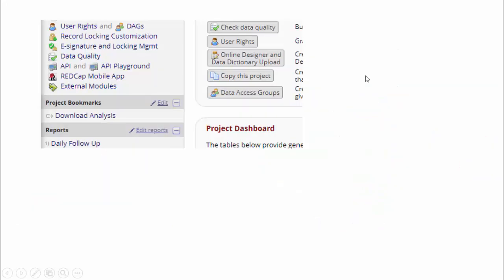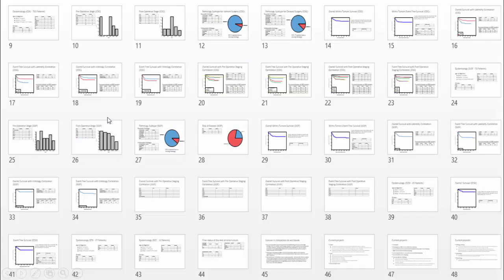From this huge effort, we only see this link here: 'Download Analysis.' When we click this link, the whole system moves together and produces real-time analytics, analytics like this.